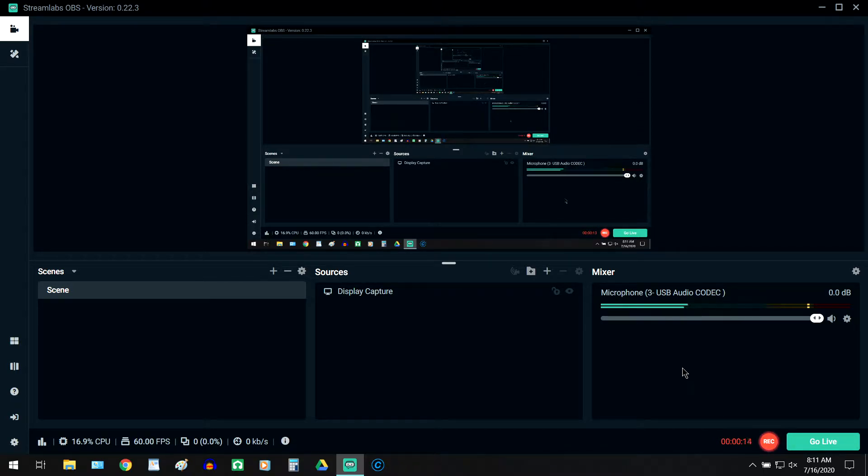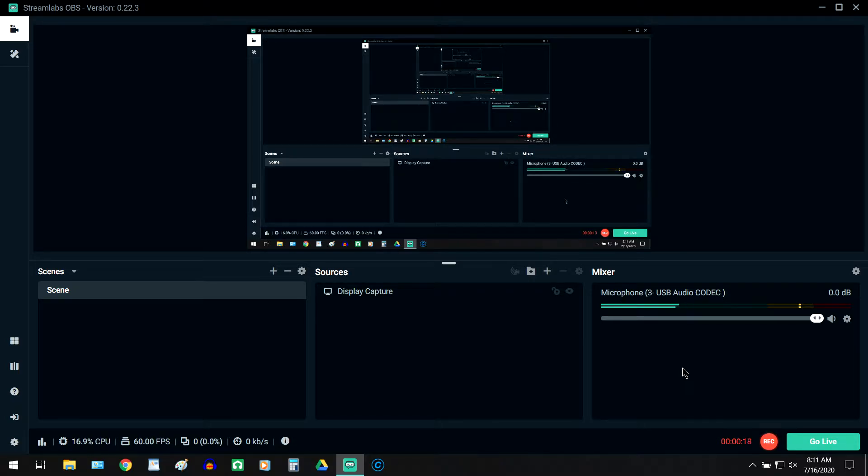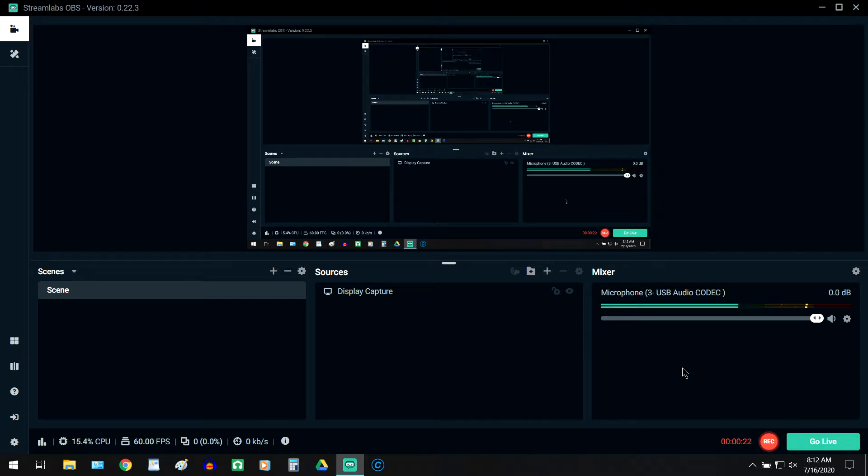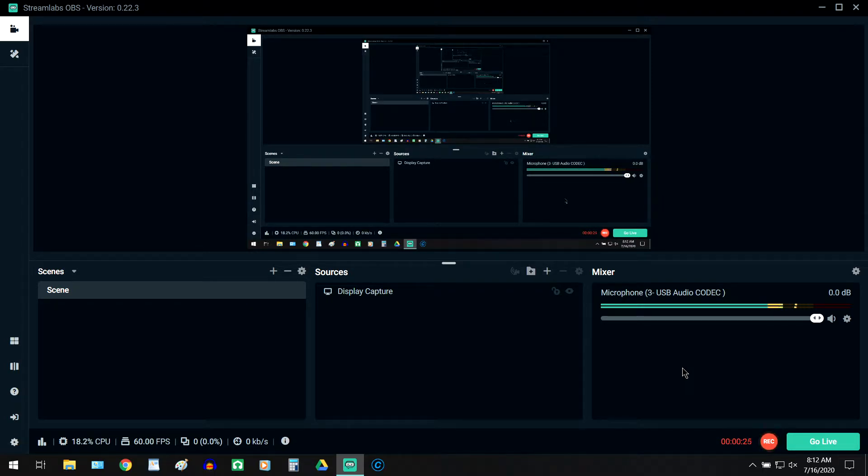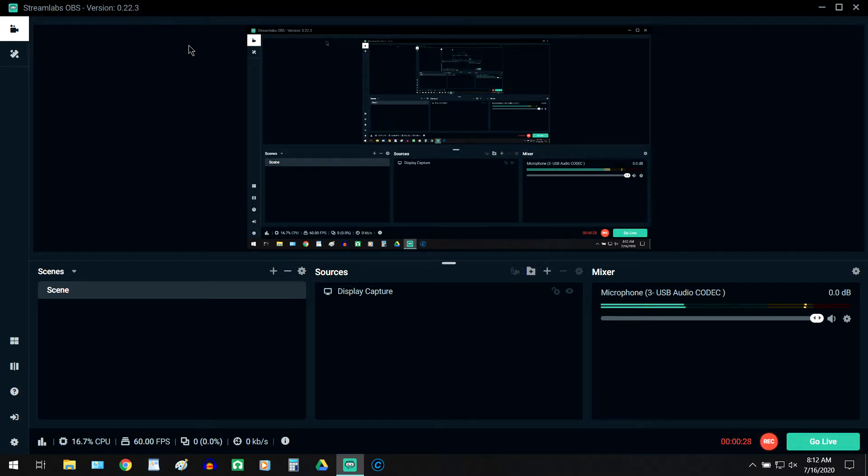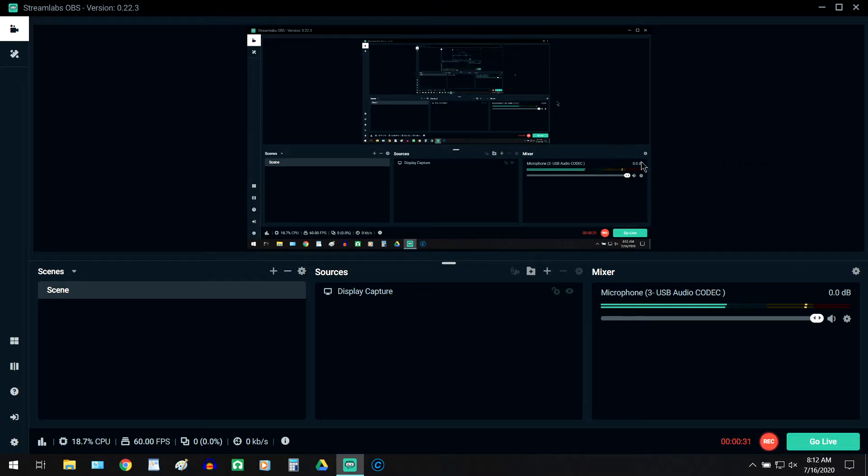My Streamlabs OBS is very barren right now, and here's why. You guys read the title, you already know what I'm gonna be talking about, and unfortunately it's a bit of sad news for version 0.22.3 on 7.16.2020, as you can see in the top left and the top right there.